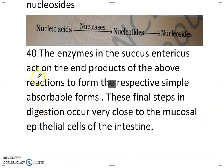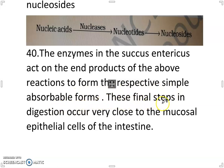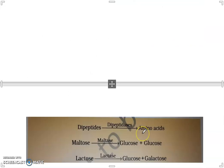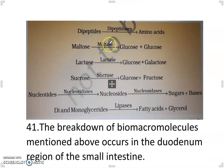The enzymes in the succus entericus act on the end products of the above reactions to form the respective simple absorbable forms. These final steps in digestion occur very close to the mucosal epithelial cells of the intestine. Di-peptides are converted into amino acids in the presence of dipeptidases.